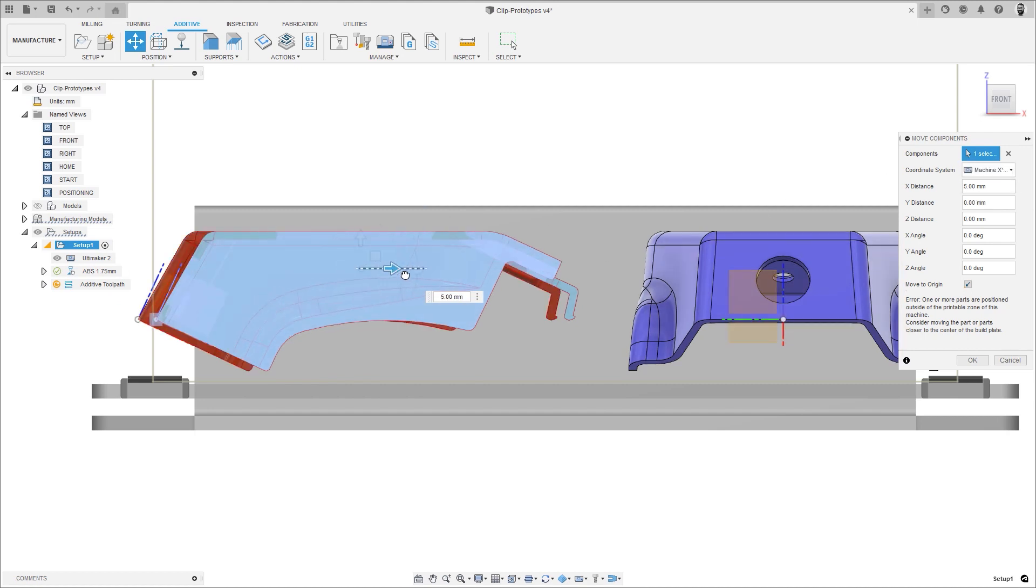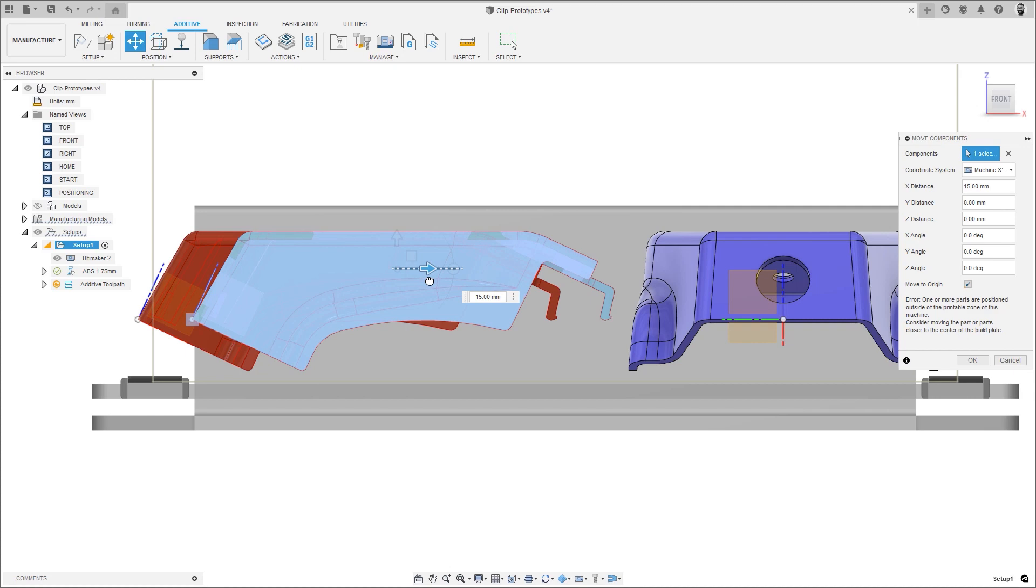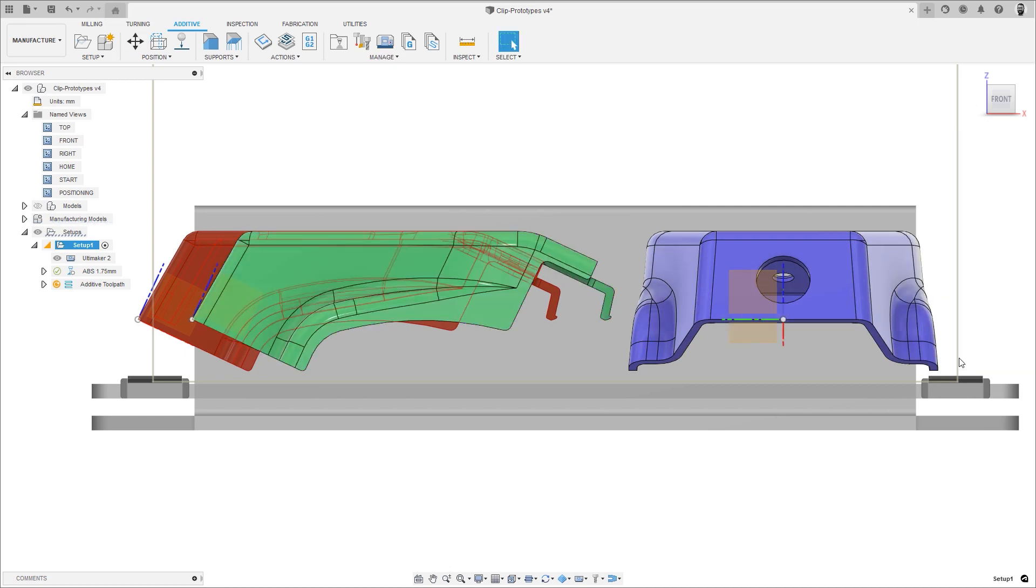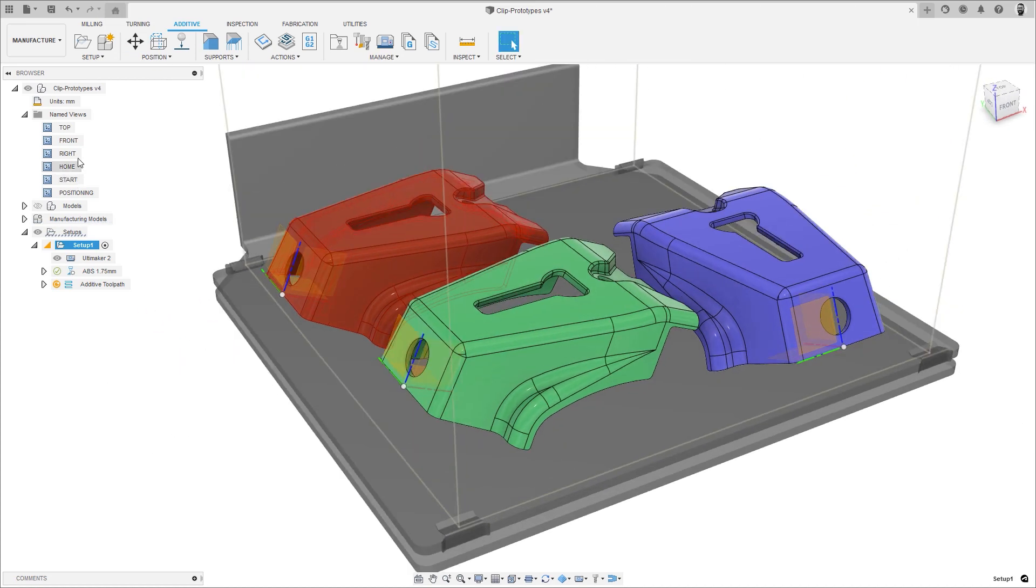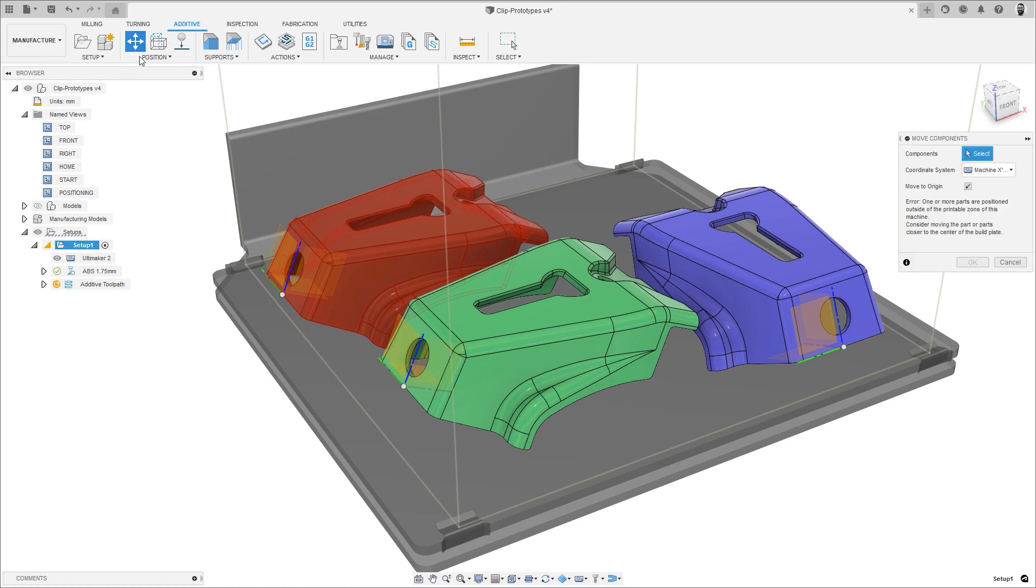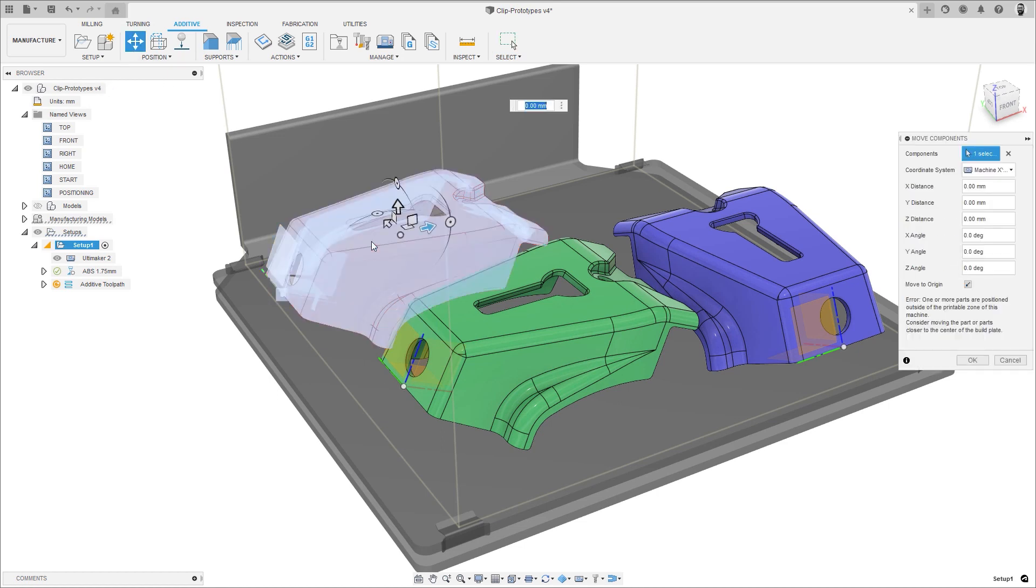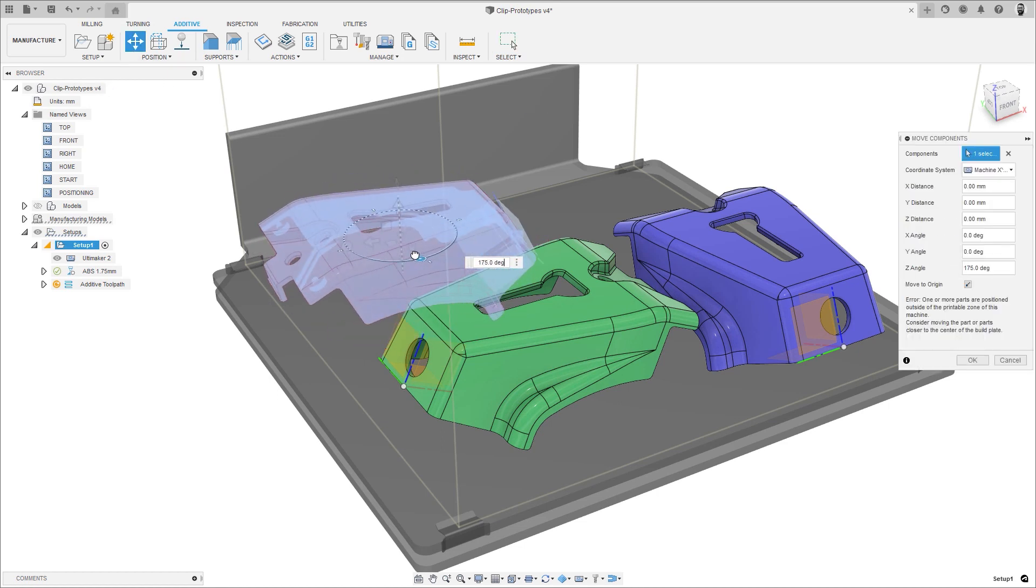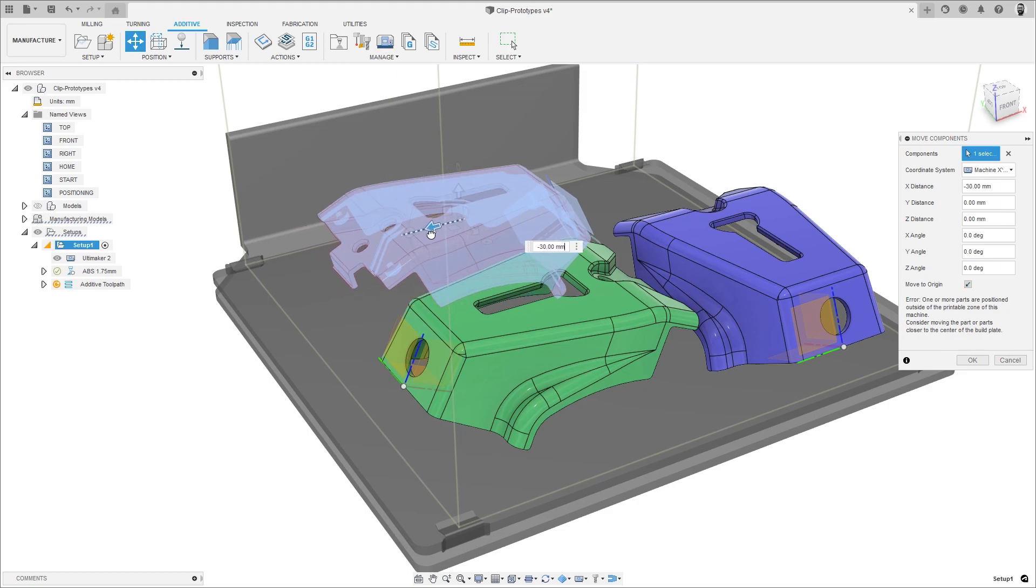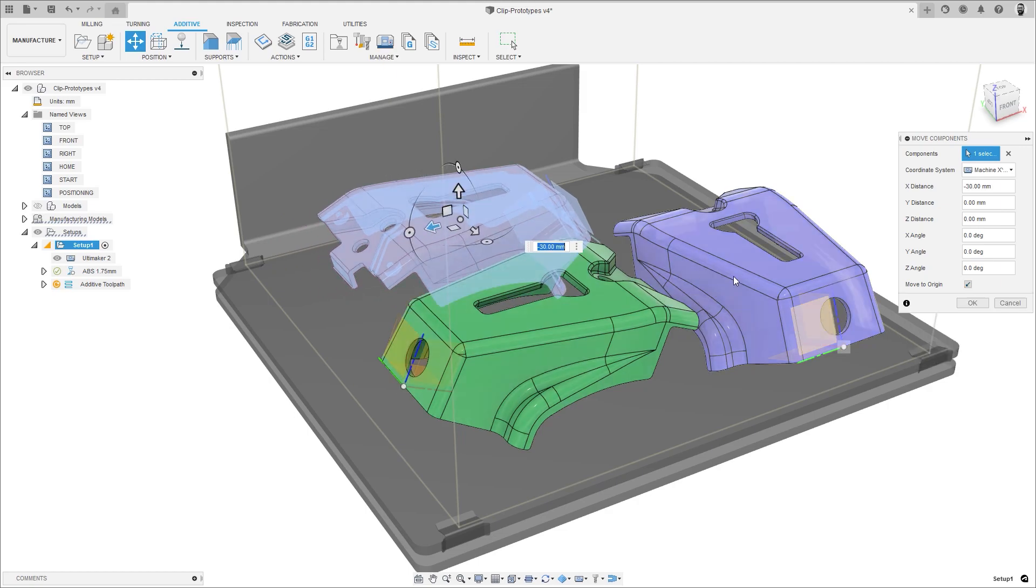The new option within the move component dialog lets you change from the component XYZ to the machine XYZ, making it much easier to manually position your components within your machine build volume, speeding up the time it takes to make your additive parts.